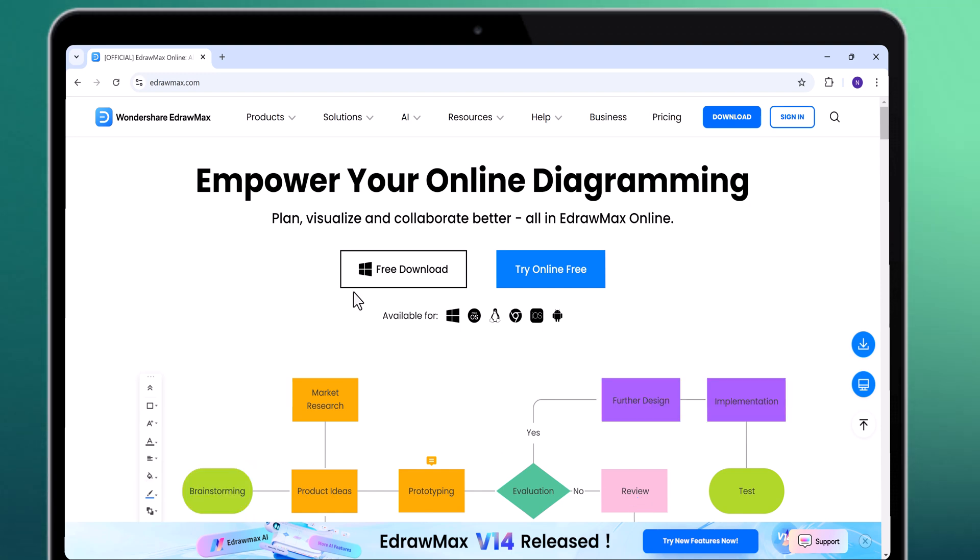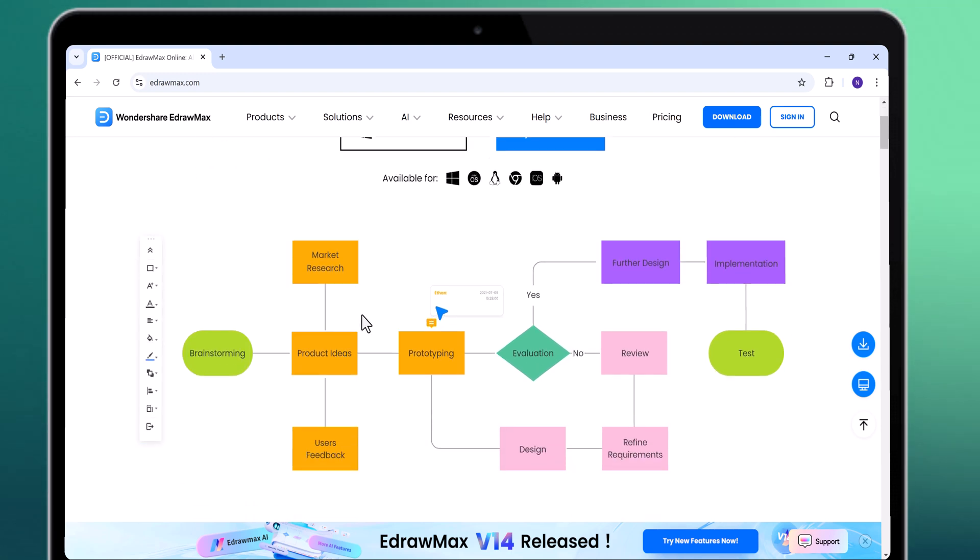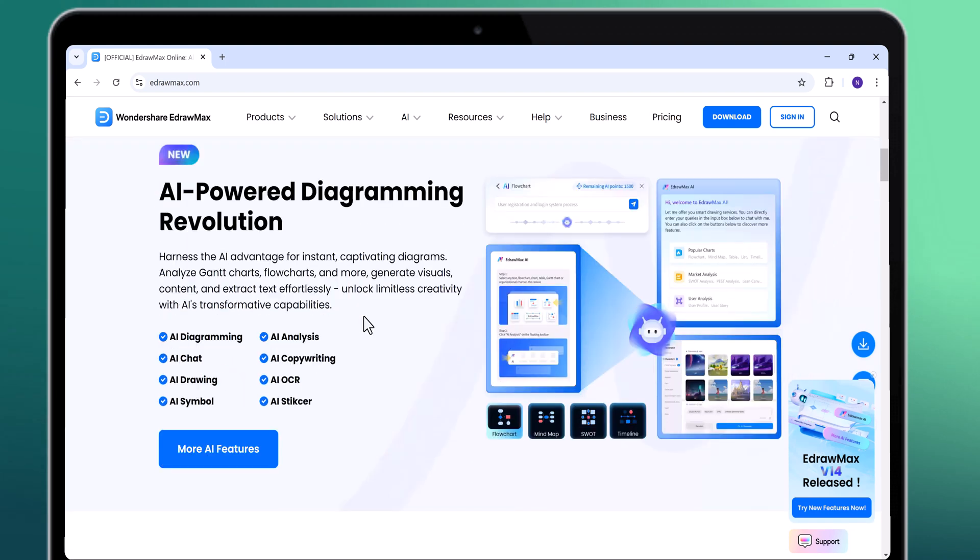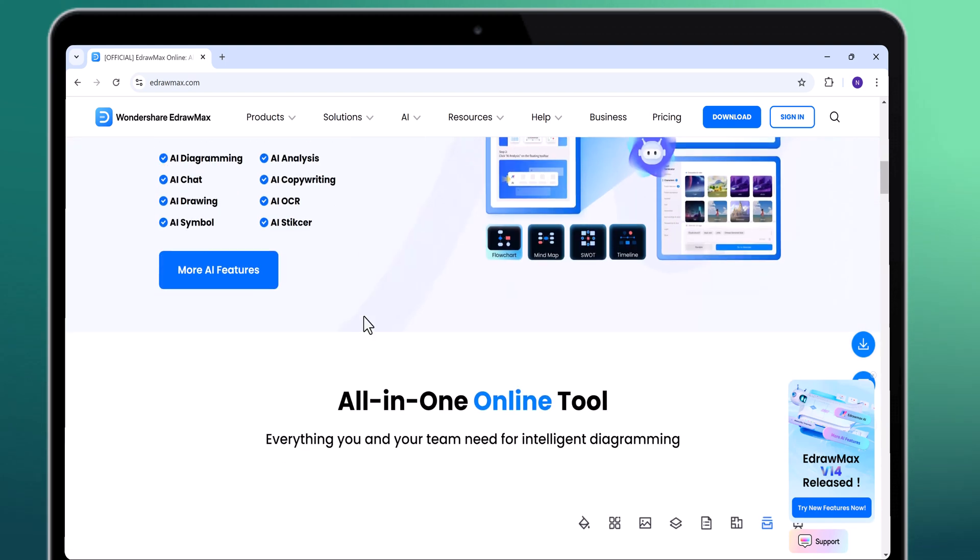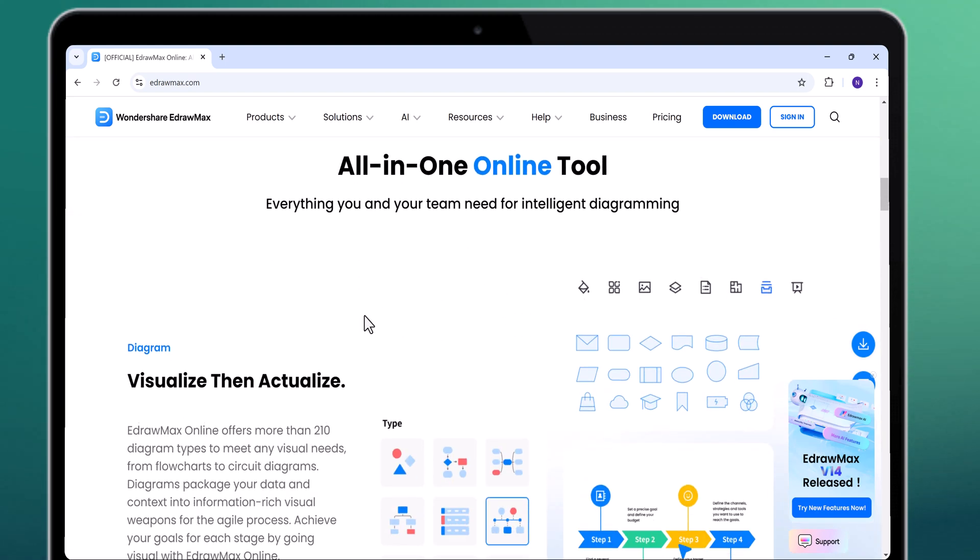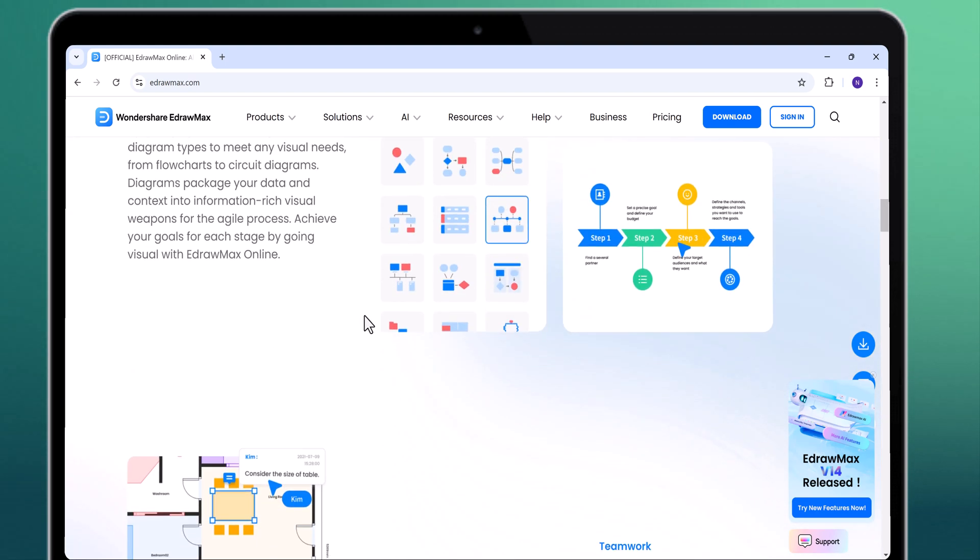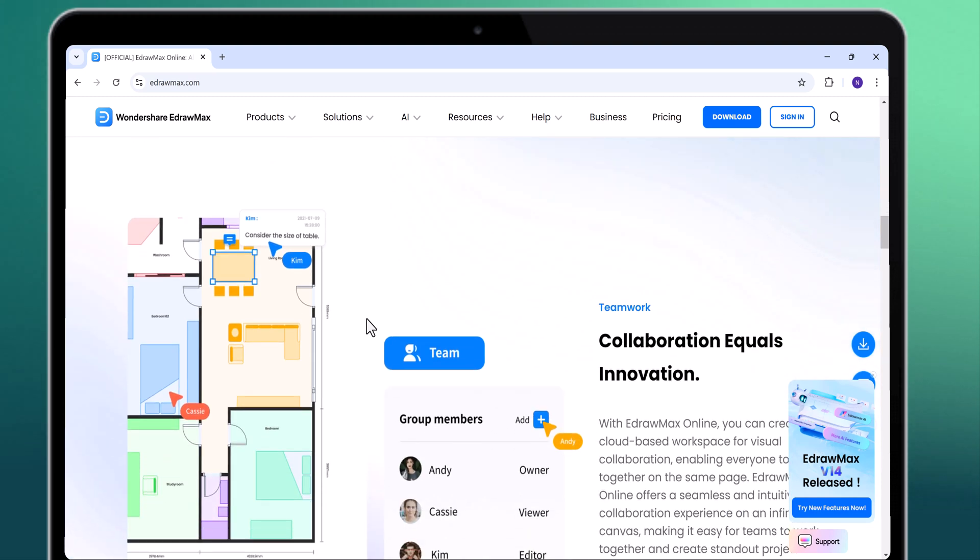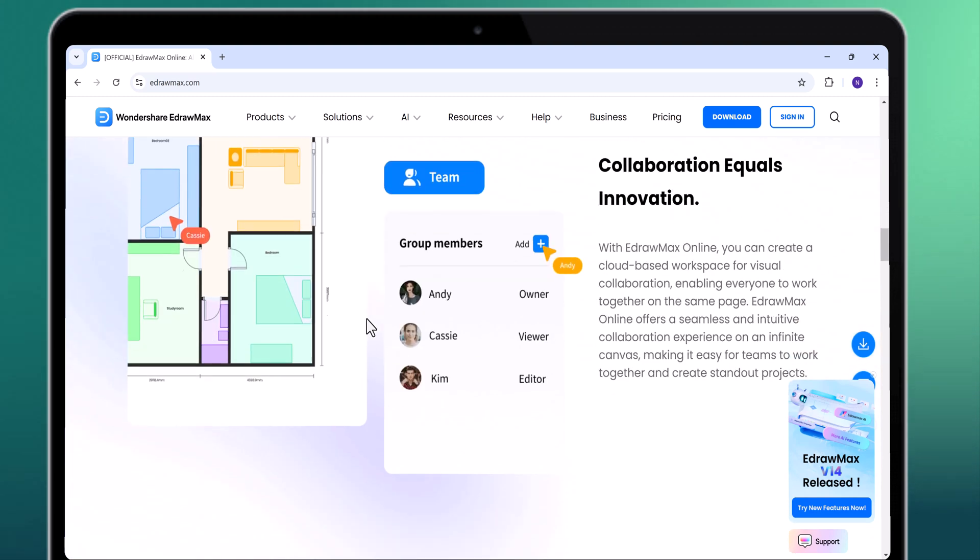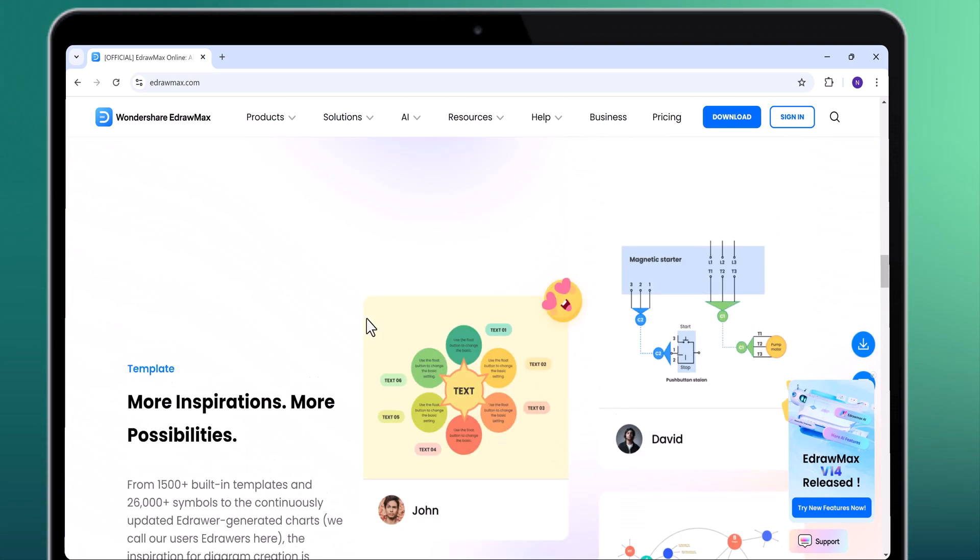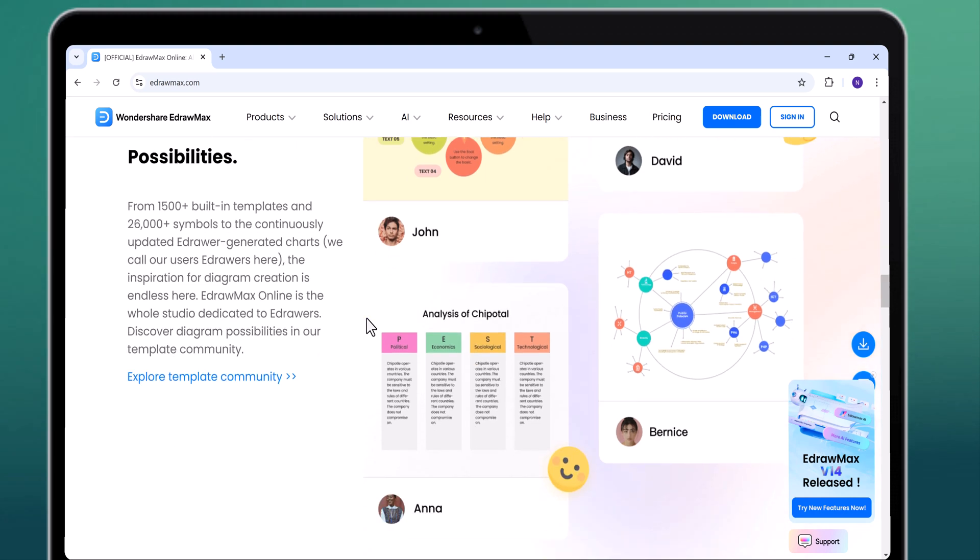eDraw Max is a comprehensive tool that helps you create diagrams of all kinds: flowcharts, mind maps, fishbone diagrams, floor plans, business cards, infographics, presentations, and even more.